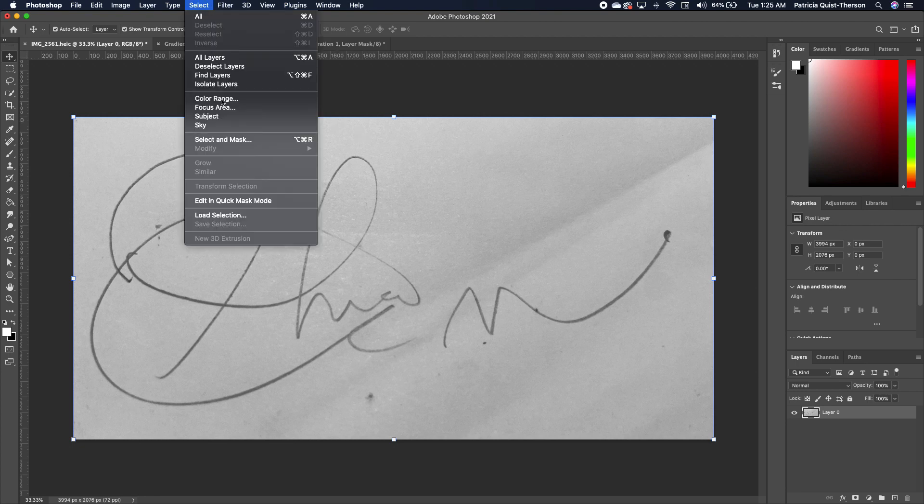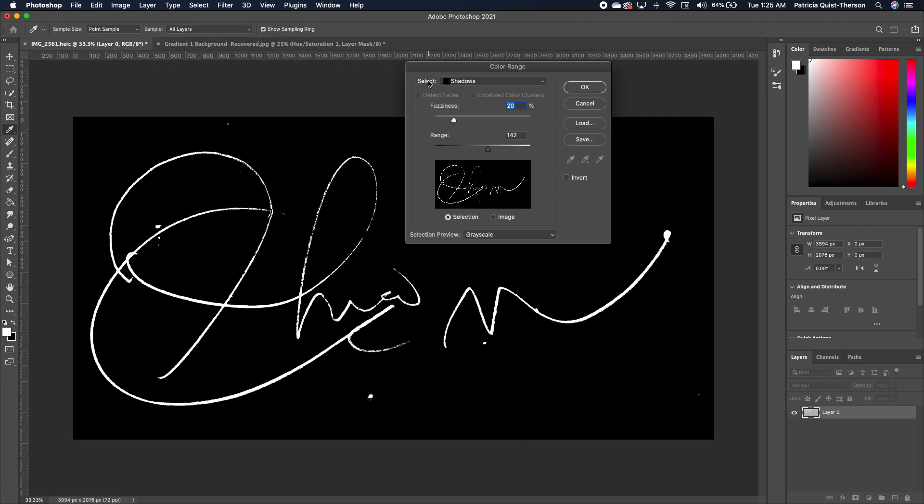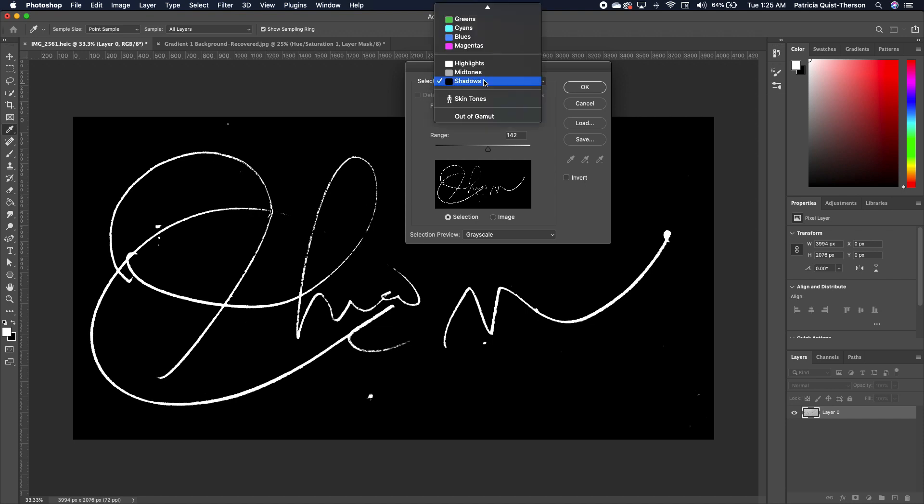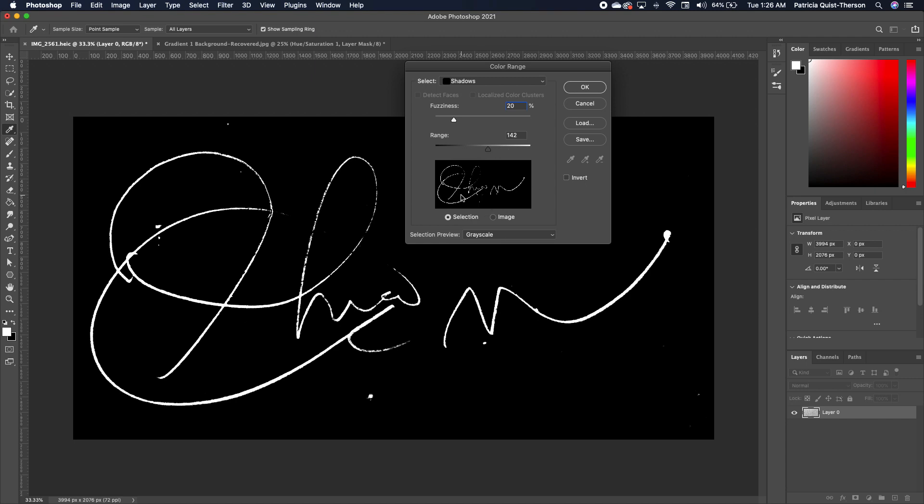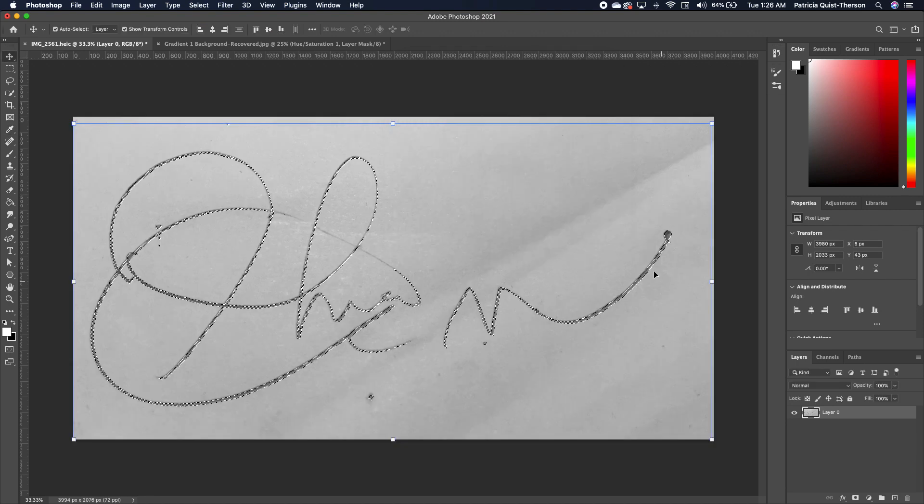You want to go under Select and choose Color Range. Make sure that under your Select you choose Shadow, and under your Select Preview you choose Color Scale. Now if your signature is not showing, make sure that you move your range to the level where you begin to see your signature. Now go ahead and click OK.